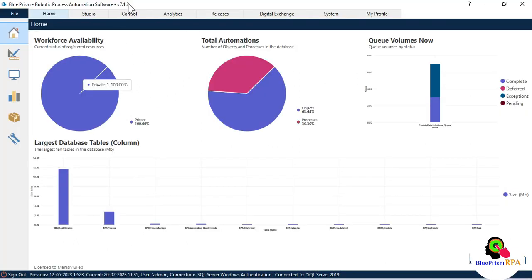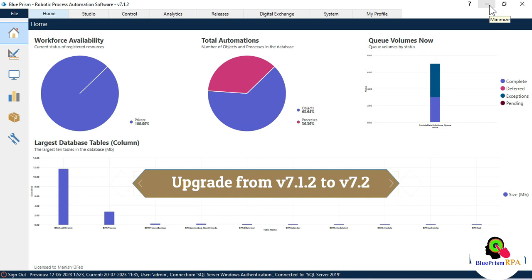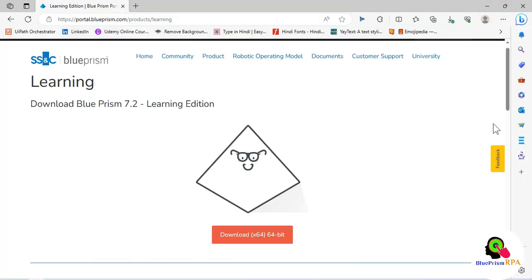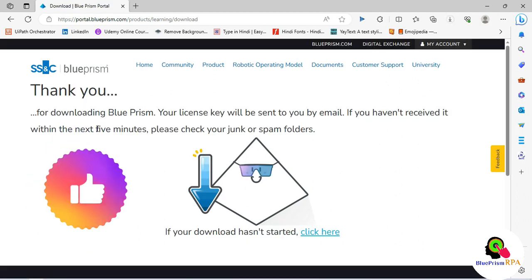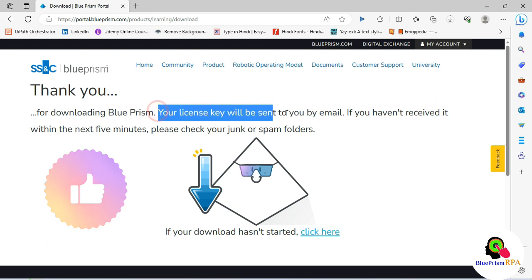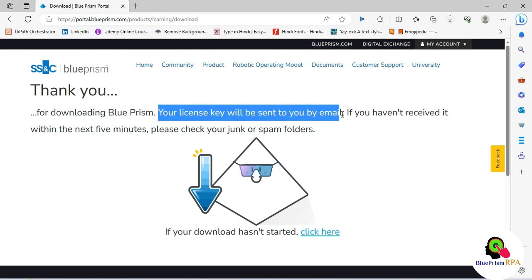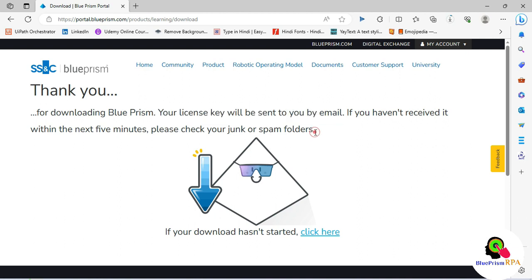You can see the current version is Blue Prism 7.2 Learning Edition. Currently I am using version 7.1.2, so I am going to upgrade from 7.1.2 to 7.2. Click on download. You will see a message: 'Thank you for downloading Blue Prism — your license key will be sent to you by email.' Check your junk or spam folder if not received within five minutes.